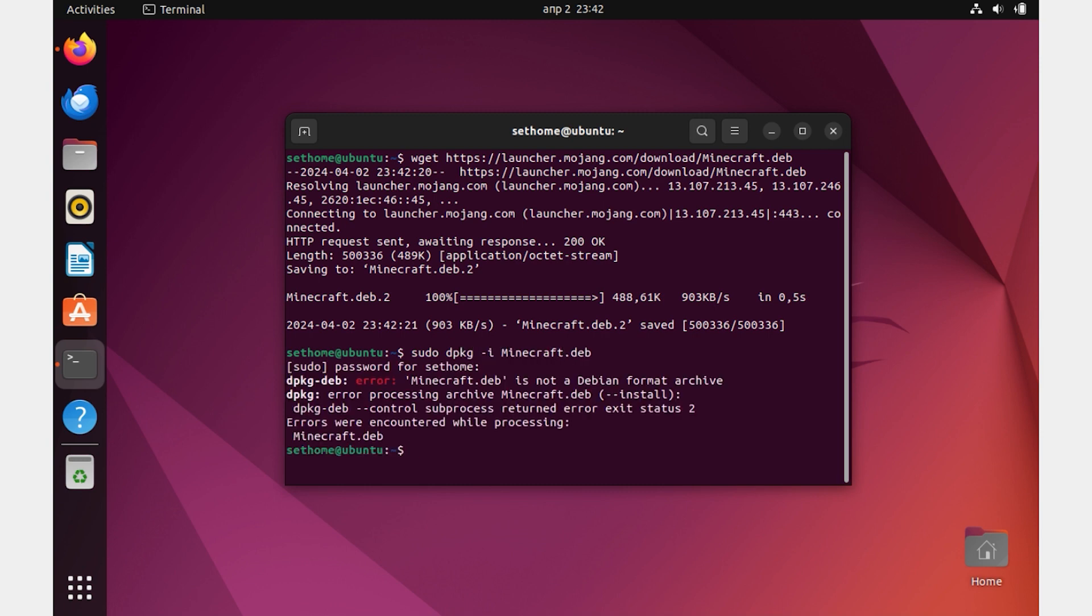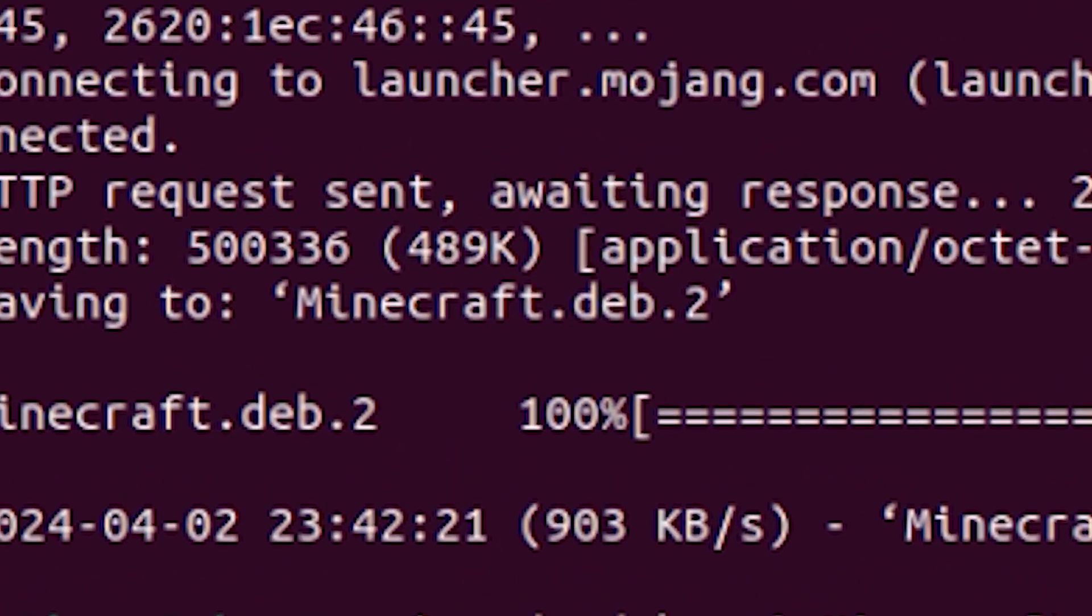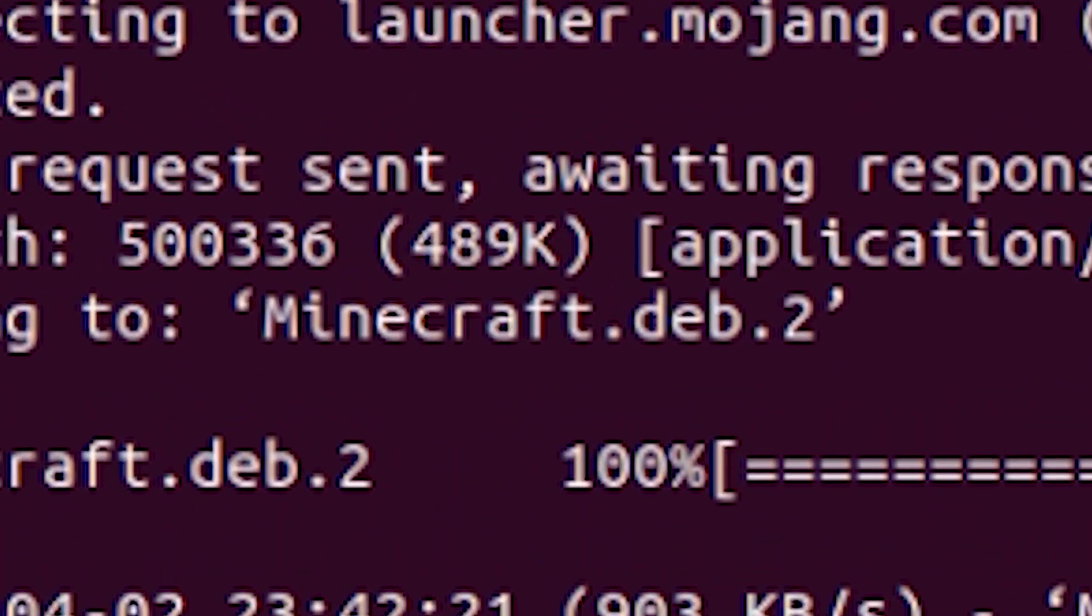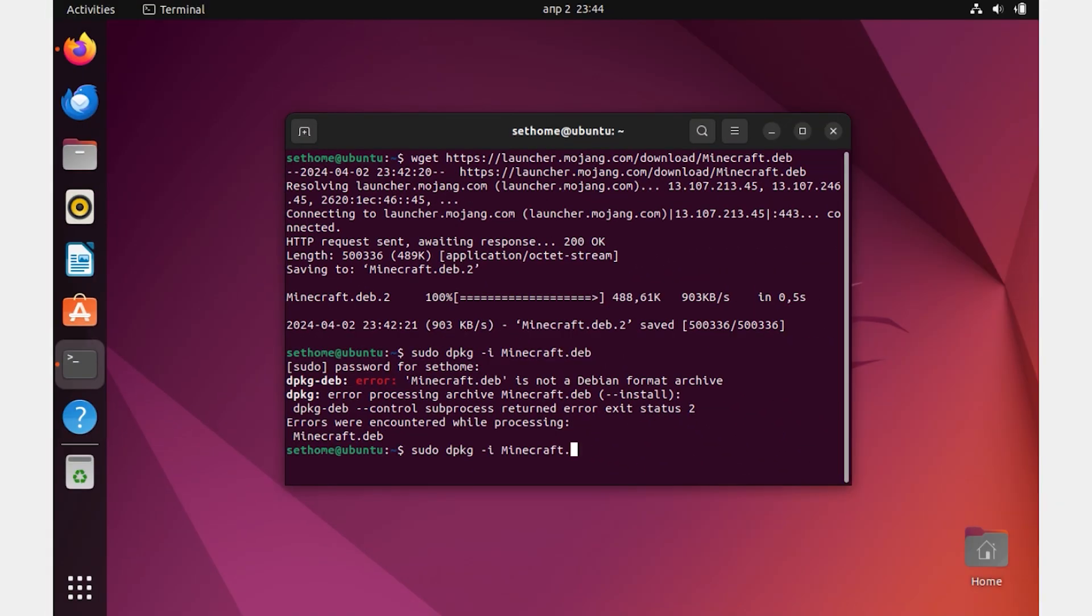In my case, an error popped up. Note that in my case, the package downloaded with the name Minecraft.deb.2. You may not have it. Look at the name of the downloaded file in the terminal.